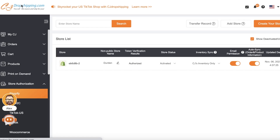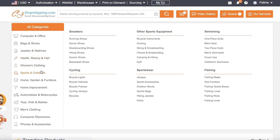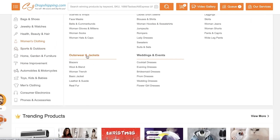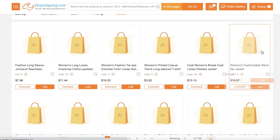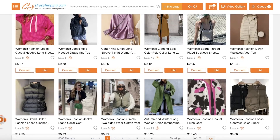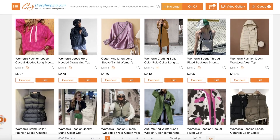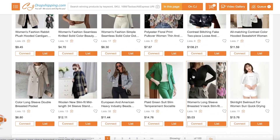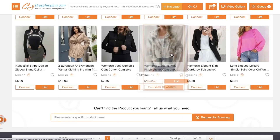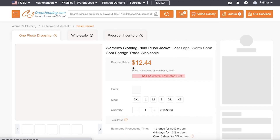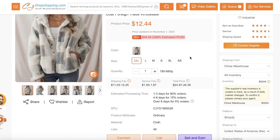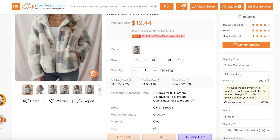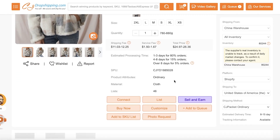Now I can go on to CJ Dropshipping. Let's say I'm looking to import some product — let's go into women's clothing, outerwear and jackets for the winter season. Let's say I want to list a nice product, like this plush jacket. If I click on the listing, this will open up the entire listing with all of the sizes, shipping fee, service fee, and the total price, and you can get started to add the product to your Shopify store.